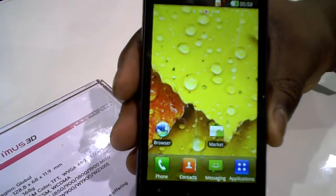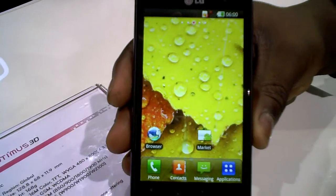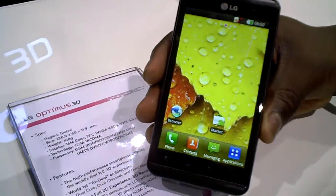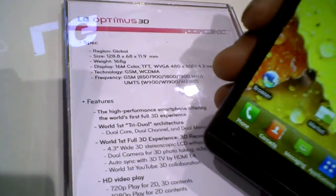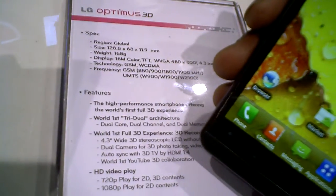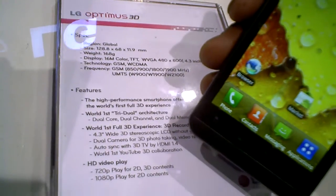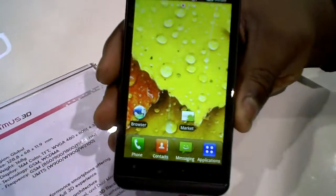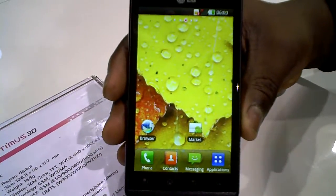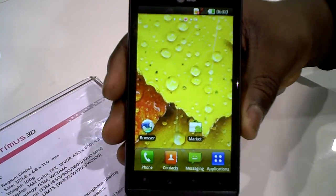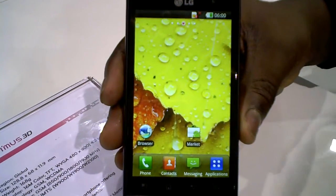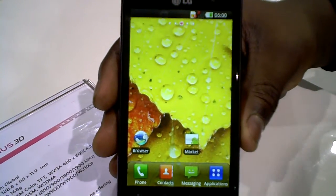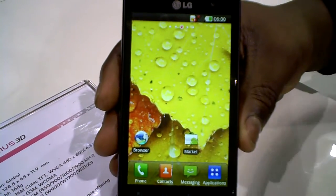This is the Optimus 3D, a very fast smartphone with an OMAP 4 dual-core chipset — not only a dual-core chipset, but dual memory, dual channel — making for very fast rendering of 3D content.